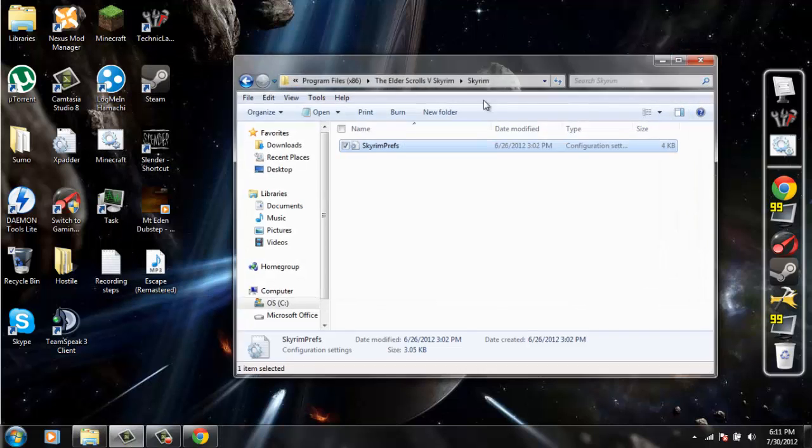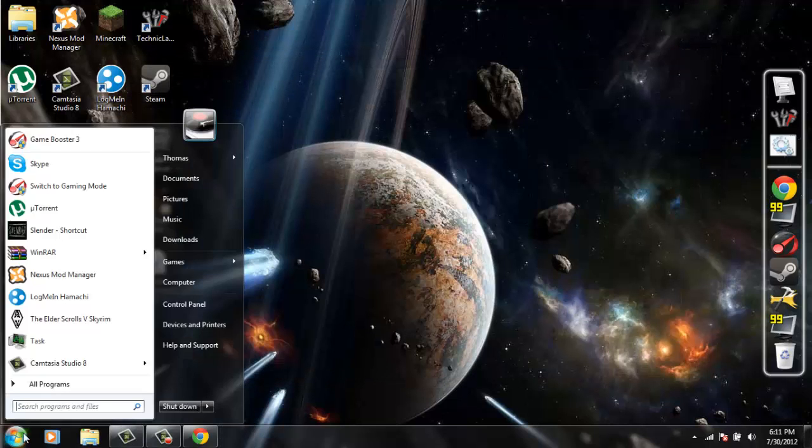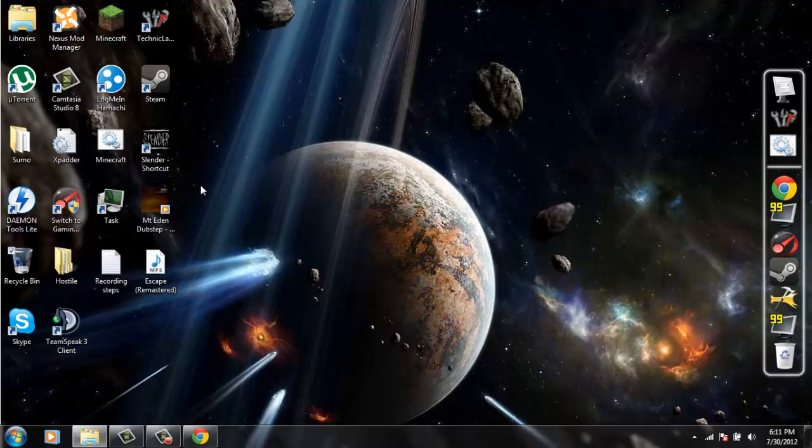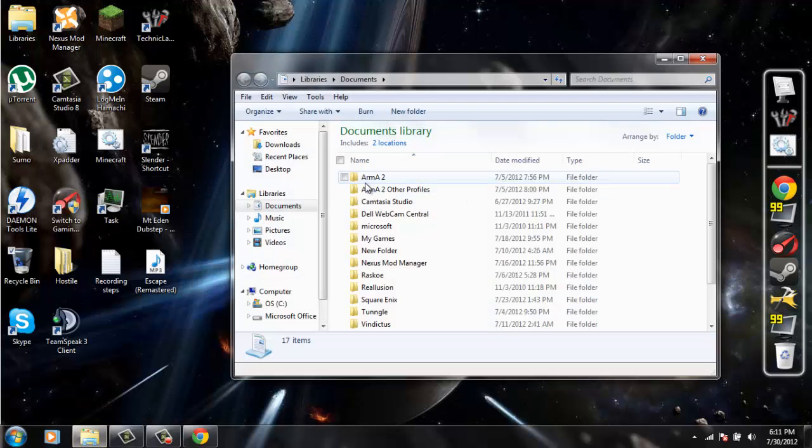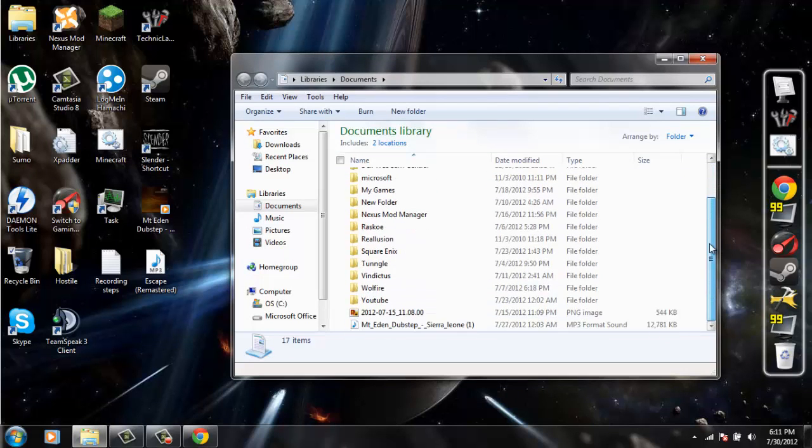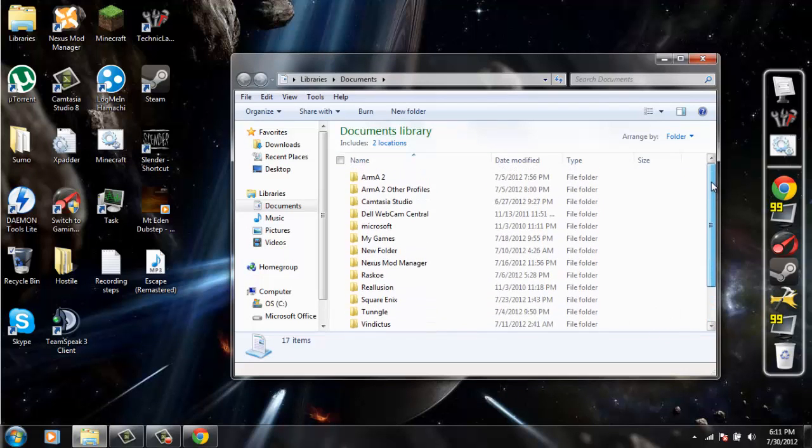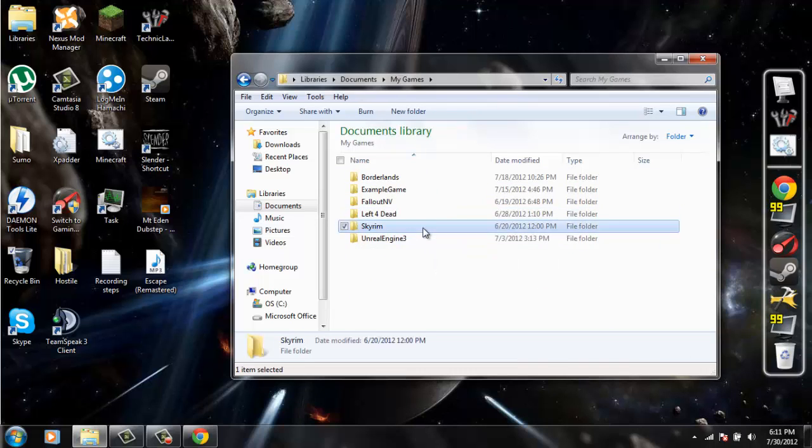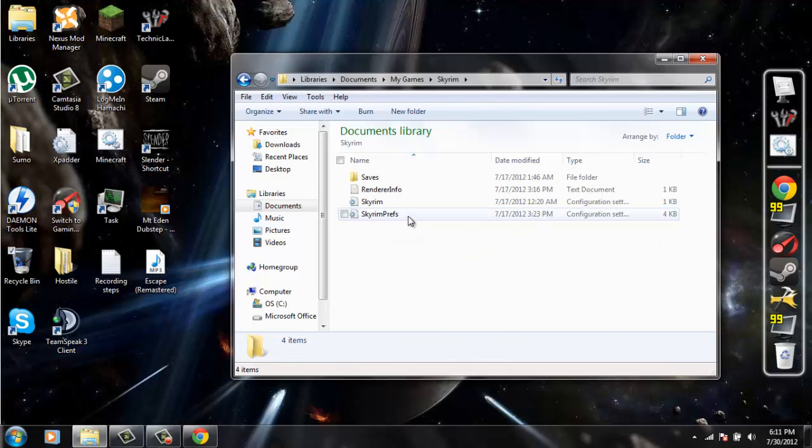Once you do that, you're going to want to exit out of all that and then go to My Documents or just Documents, and then you're going to want to go to My Games and then Skyrim.